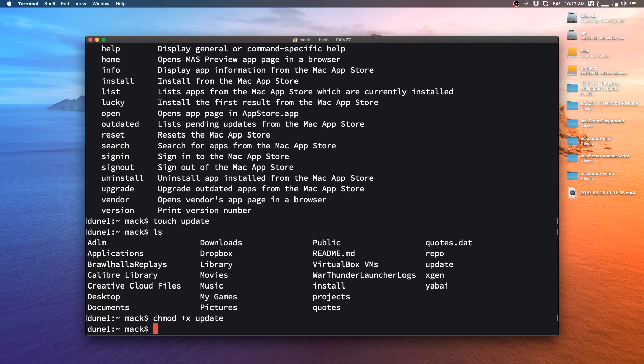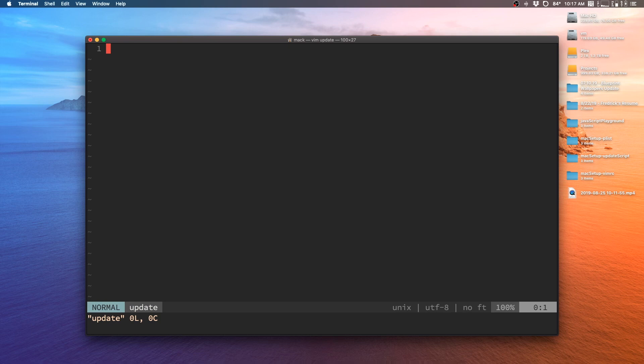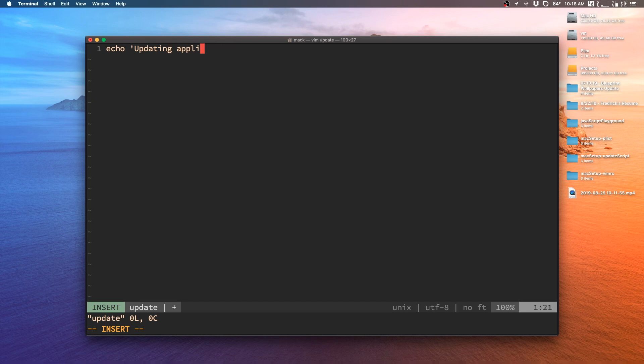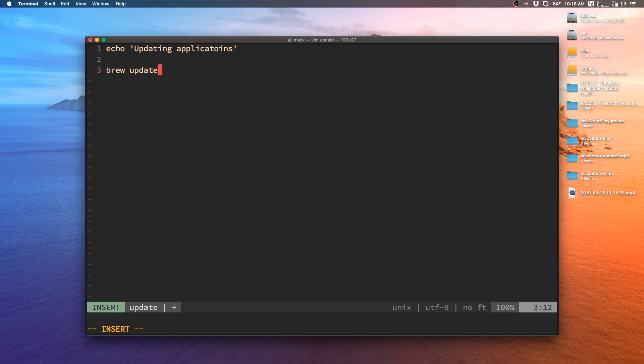So I'm going to go ahead and start editing this. I'm going to be using Vim again, use whatever text editor you're comfortable in. Alright, so the first thing that I want to do is I actually want to update all the apps that we work with. So what I'm going to do first, I'm going to just type out echo and I'm going to say updating applications, just so that we get a message in the command line telling us what's going on. And then what I'm going to do is I'm going to do brew update. And this will update all of our Homebrew apps.